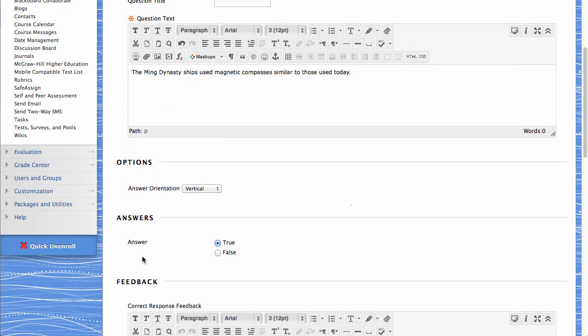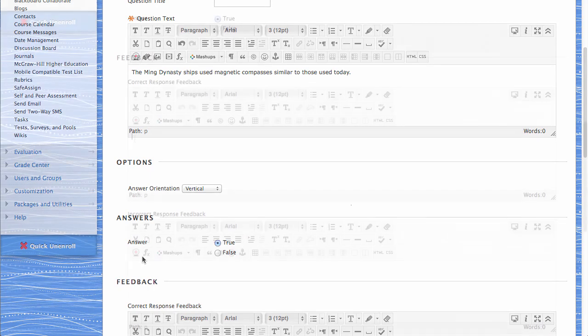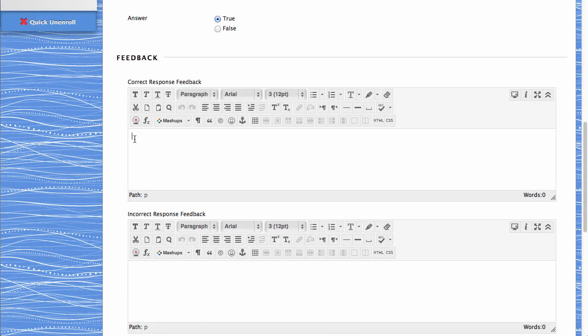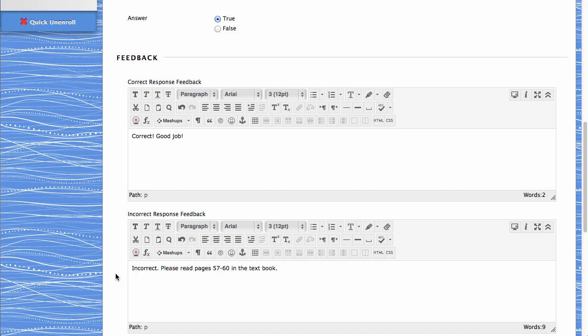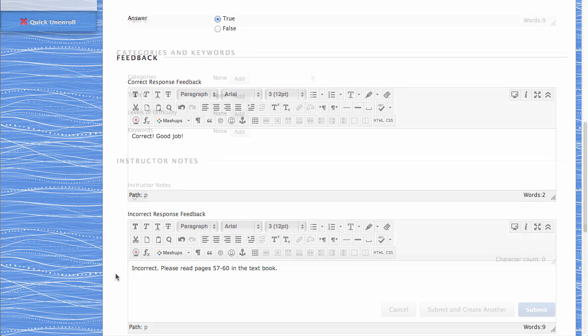Complete the Answers area according to the type of question you selected. Next, for question types that allow for automatic grading, such as true-false questions, type responses for correct and incorrect answers in the Feedback area.